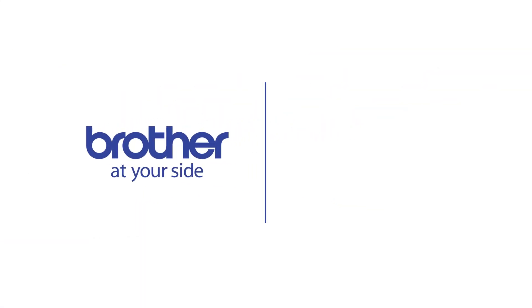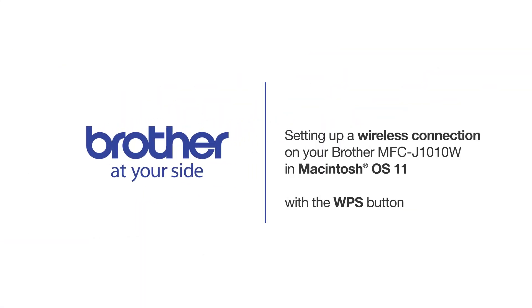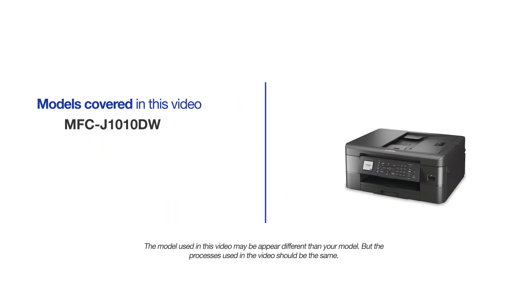Welcome! Today we're going to set up your Brother MFC-J1010DW on a wireless network using the WPS button. This video will cover multiple models and operating systems. Even though your machine may not match the model on the screen, the overall process will be the same.